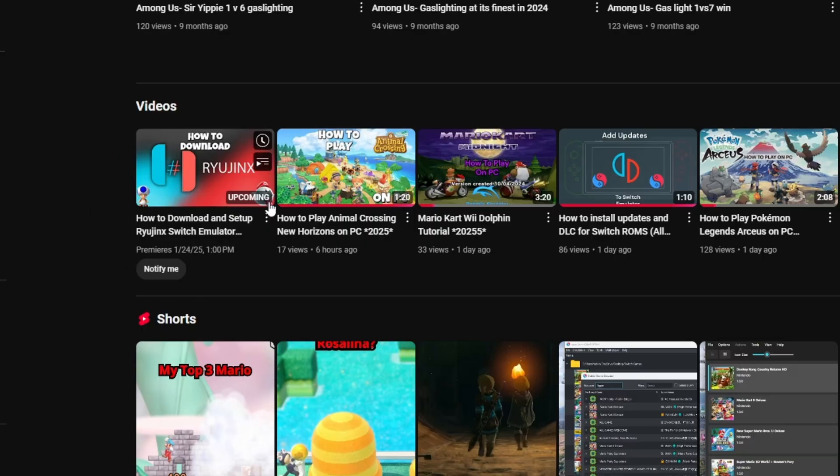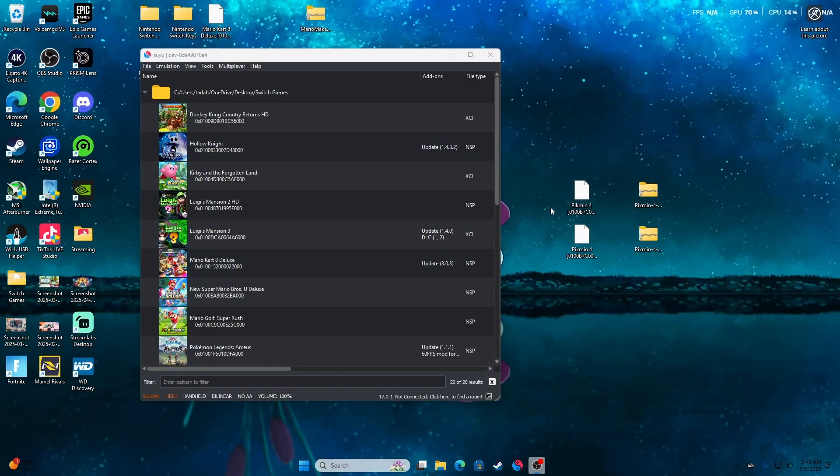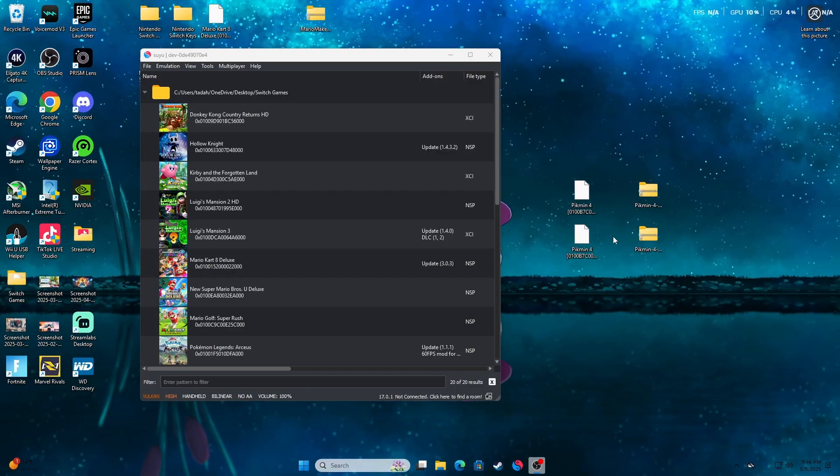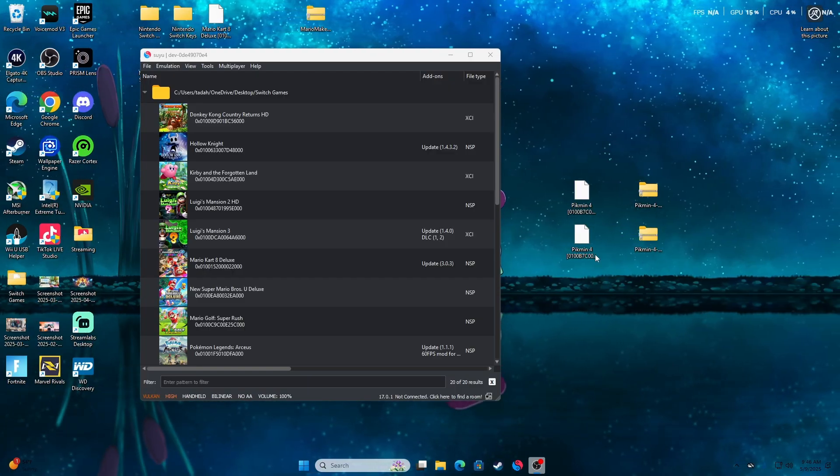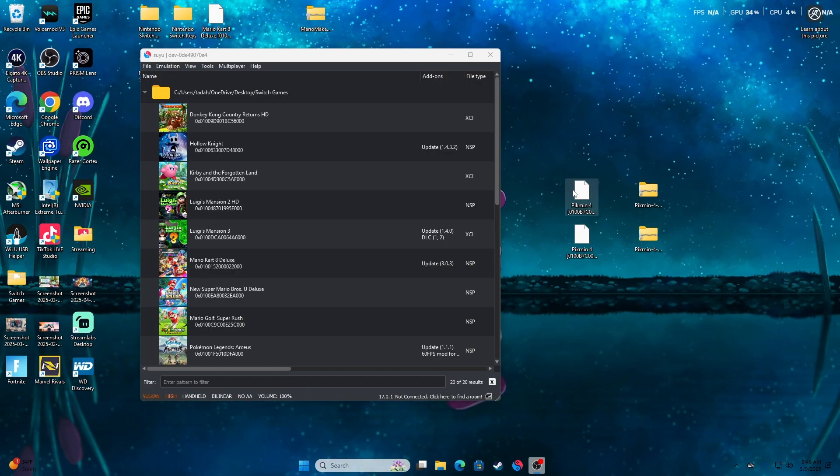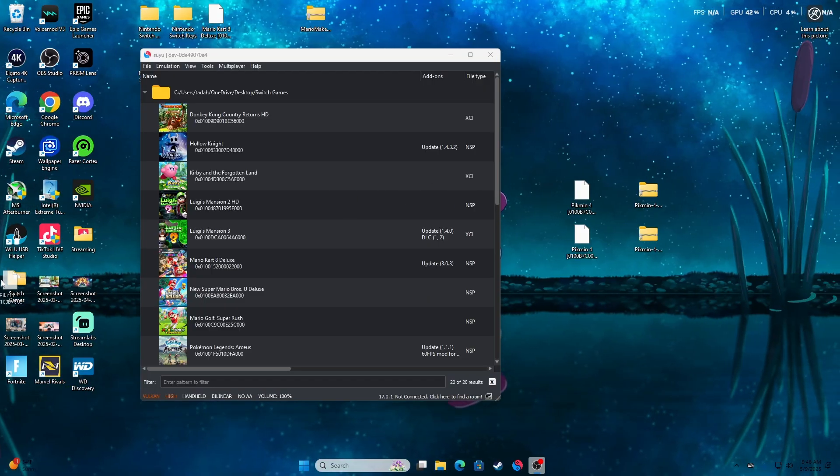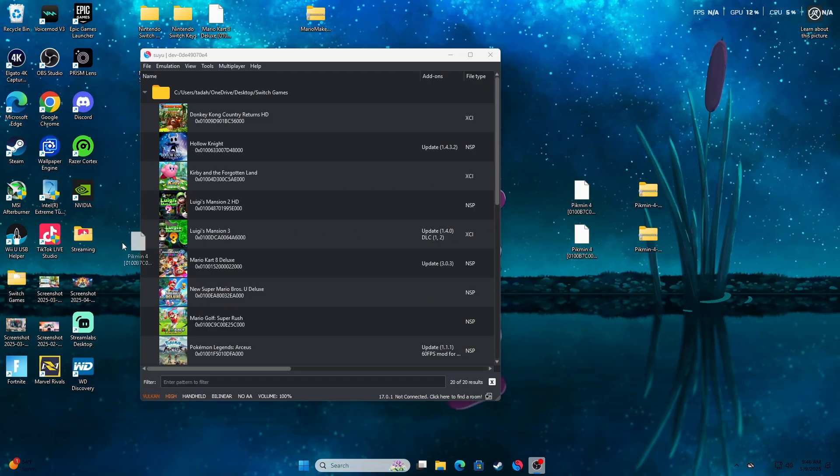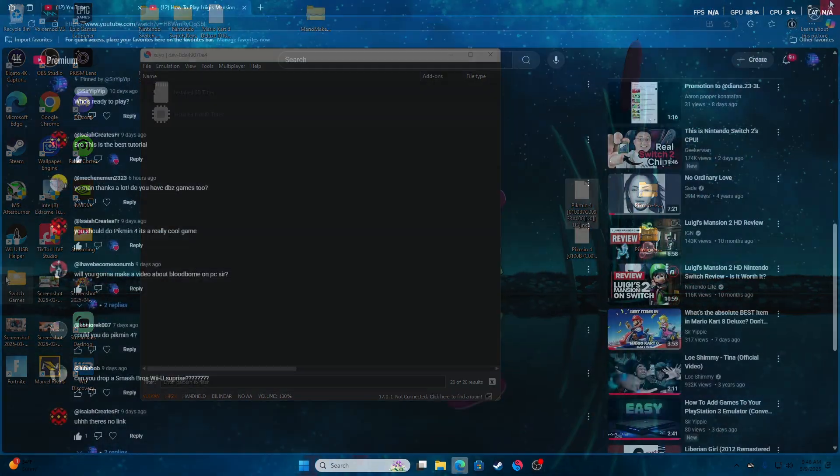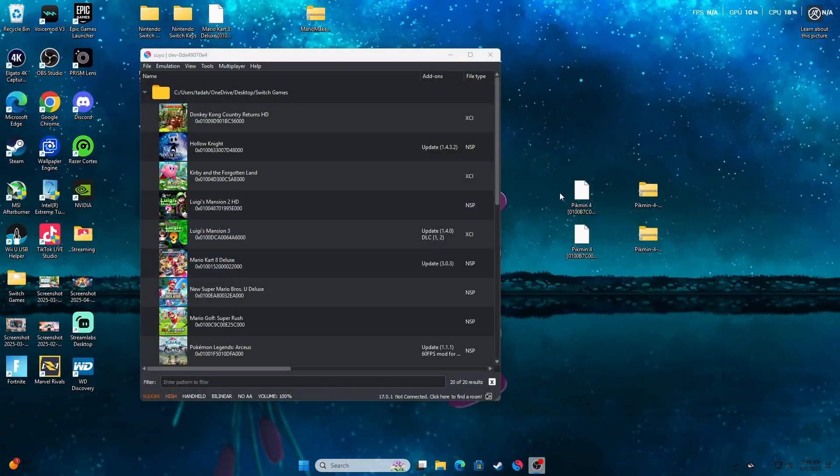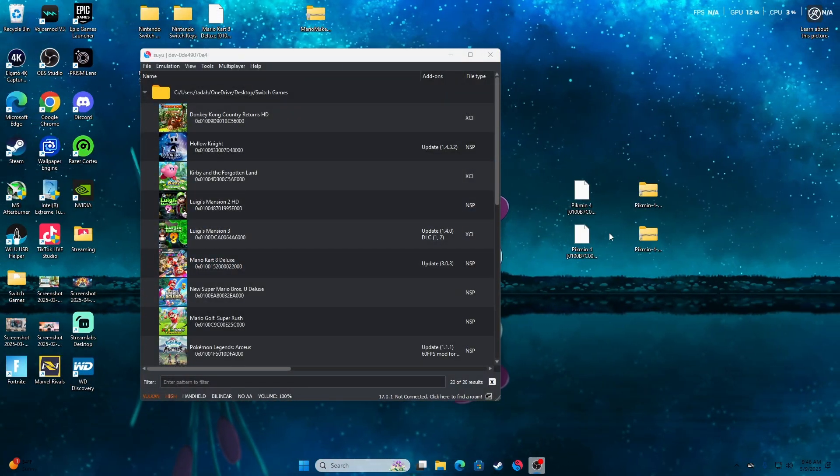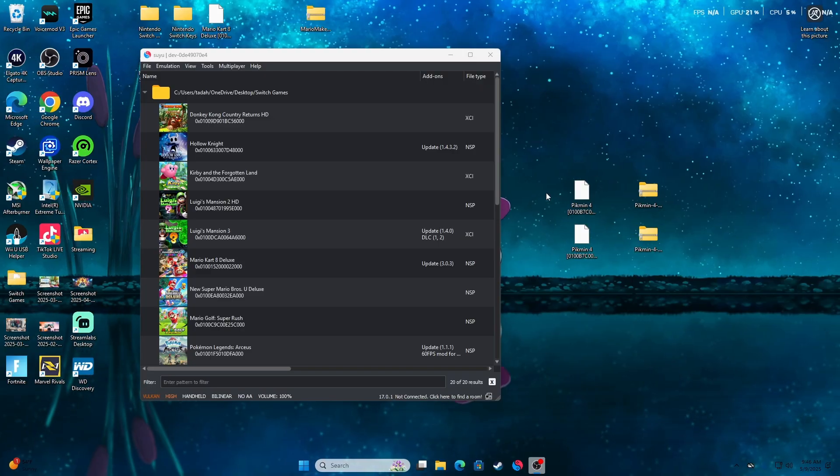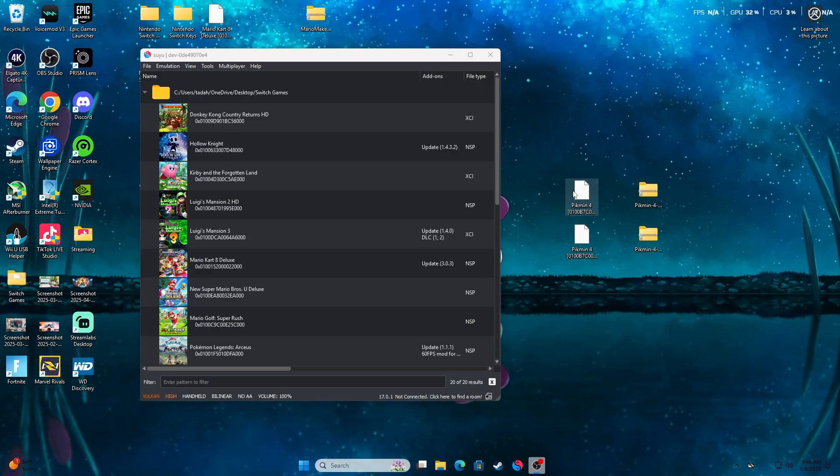Next, you're going to need Pikmin 4 and an NSP or XCI file. Friends, I cannot tell you where to get it or how to download it because I have an original copy. But if you go to the link in the description, surprise baby. After you download that surprise and you unzip it with 7-Zip or any extraction tool that you may use.